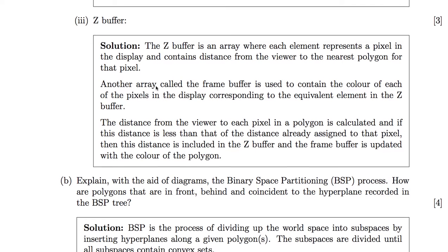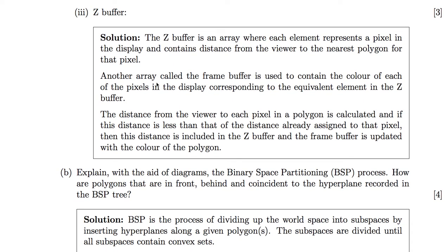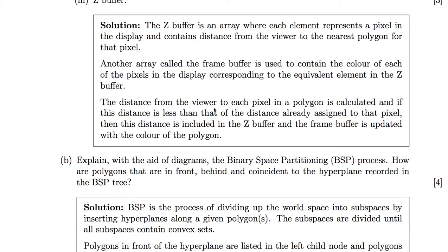The Z-buffer is similar to painter's algorithm but on a pixel-by-pixel basis. You have an array — the Z-buffer — with the same number of elements as pixels in your display. Each element stores the distance to the closest surface for that pixel. A frame buffer of equal size stores the colour of each pixel. The distance from the viewer to each pixel is calculated; if it's less than what's currently in the Z-buffer, it replaces it, and the frame buffer is updated with the polygon's colour.